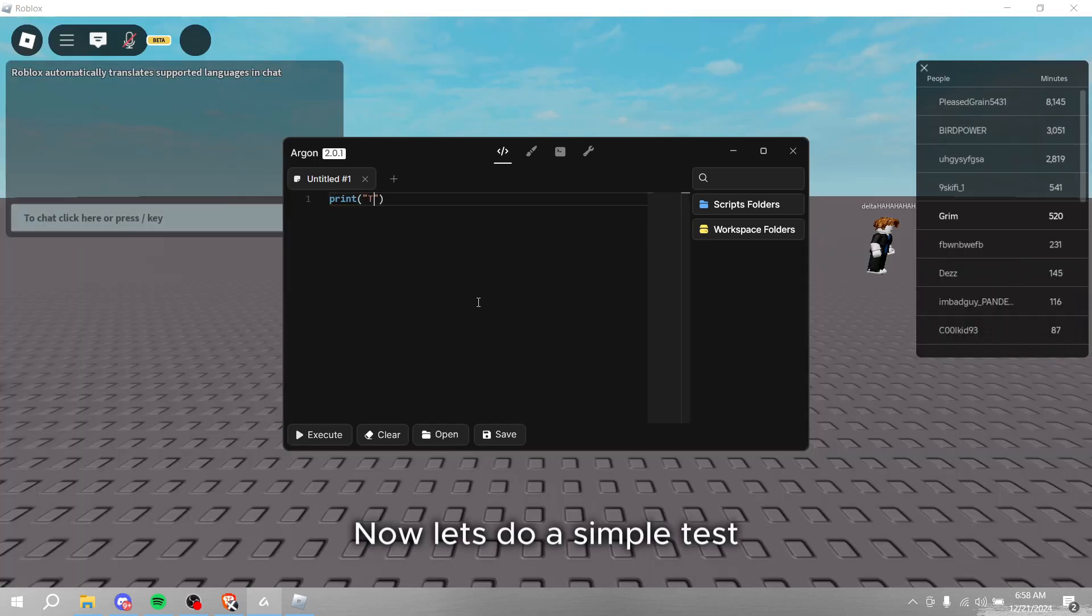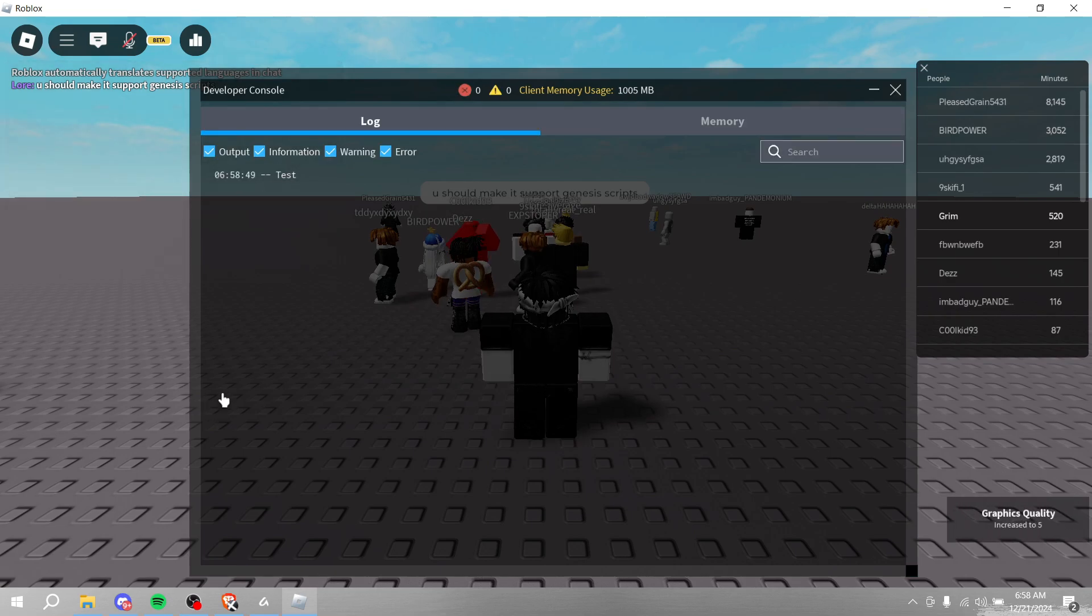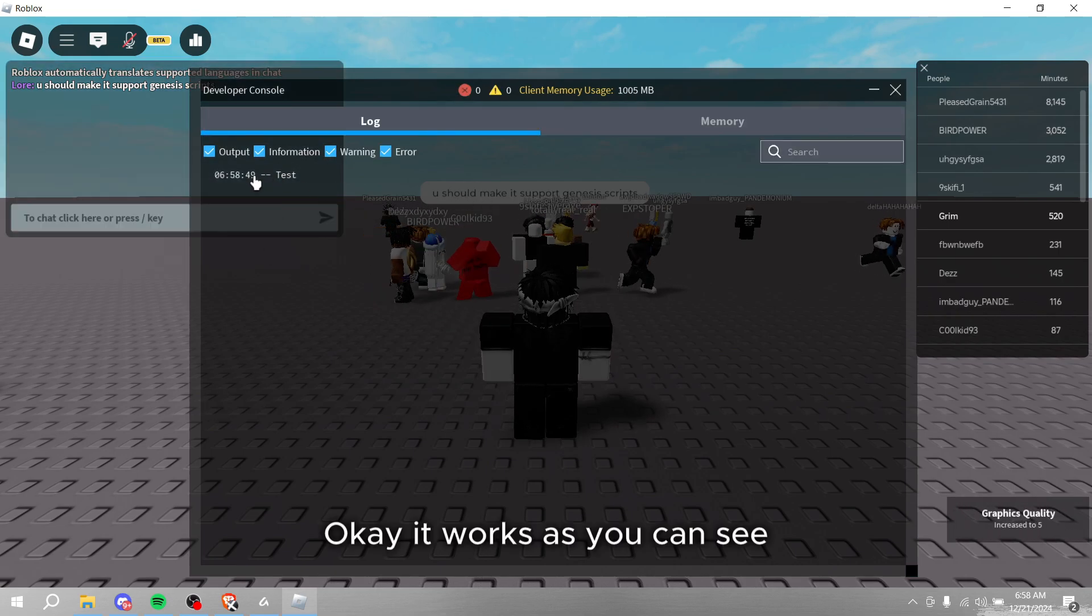Now let's do a simple test. Okay, it works as you can see.